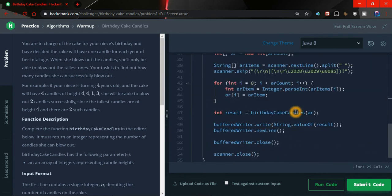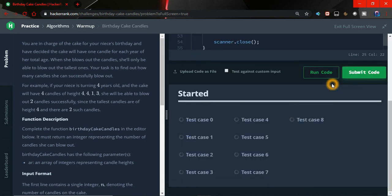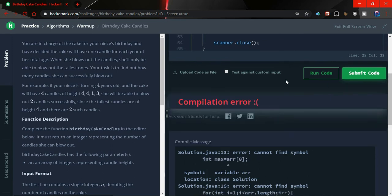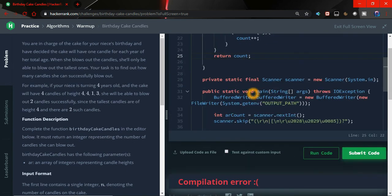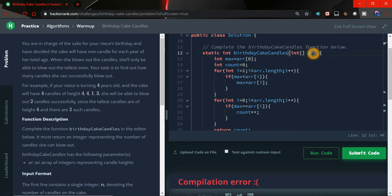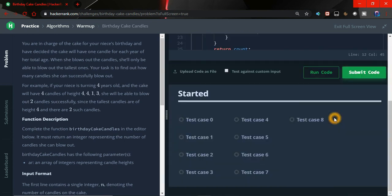Let's try to submit this and see if all the test cases are working fine or not. So there is some error. Oh sorry, here ar is given, I have used ar, so let me change it and run again.